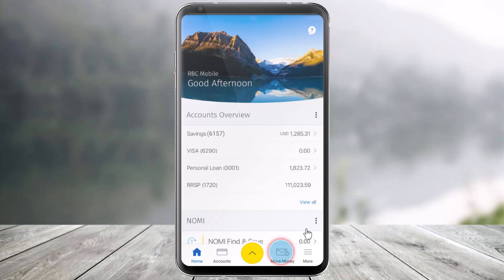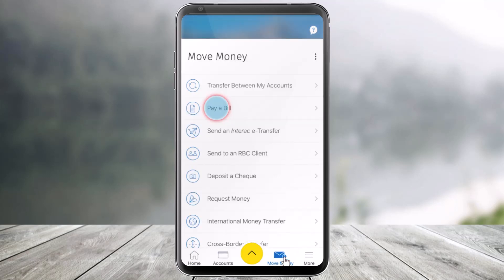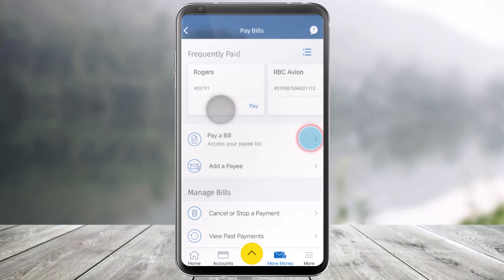In order to pay a bill in the RBC, or the Royal Bank of Canada mobile app, all you have to do is first launch the RBC application, then navigate to the Move Money section from the bottom right of the screen. Once you navigate to the Move Money section, you will find a section that says Pay a Bill.